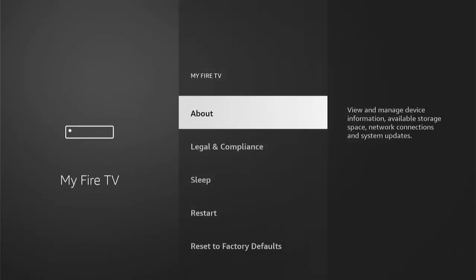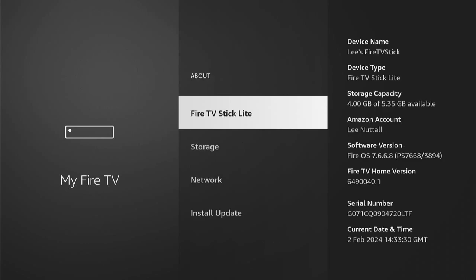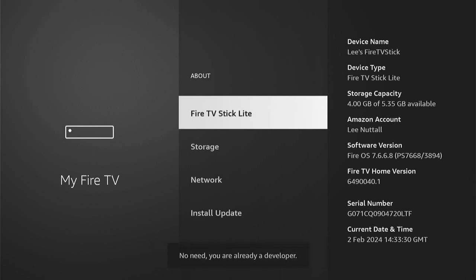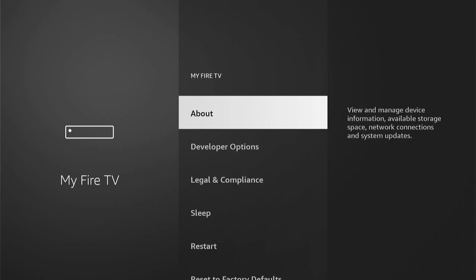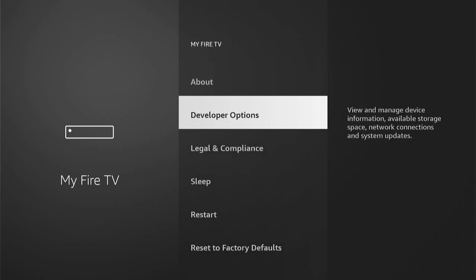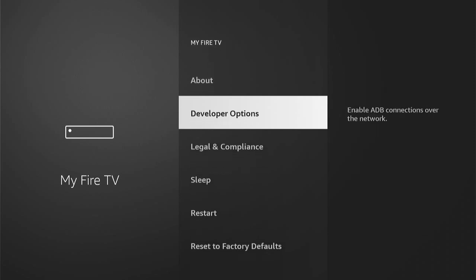Once we're in My Fire TV, if you don't see Developer Options, you want to press About, and then here will be the name of your Fire Stick. Mine's just a Fire TV Stick Lite. What you want to do is press the Select button. This is the middle button on your remote. You need to press it about seven times. And you'll see this message here: No need, you're already a developer. Then when you come back, now as you can see, you can see Developer Options, and we want to go into this.